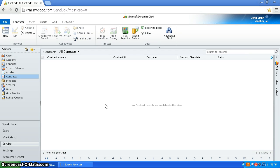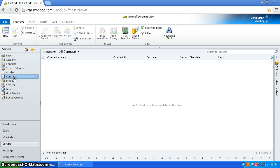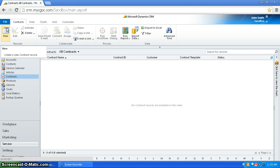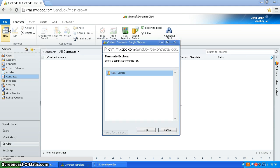In this video I'm going to go over contracts, and contracts are services and products that you're going to be giving to a client. So to manage contracts, you go to service, contracts, and then you would create a new contract.